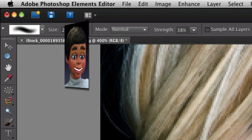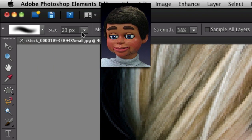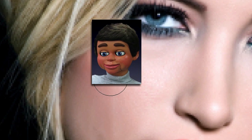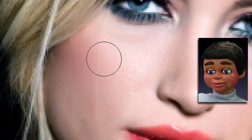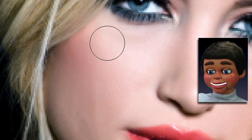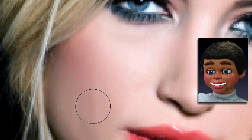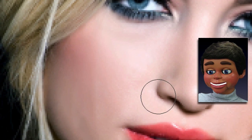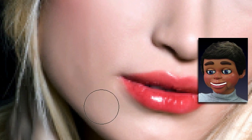A couple of things you need to know about the blur tool: you can adjust the size of the brush right here, but most importantly the strength, which the finger is pointing to. 38% is a little bit on the high side — I would start with about 25%. I'm starting with 38% because this is a video and it might be a little bit harder to see what's going on. So we're just left clicking, holding and dragging.